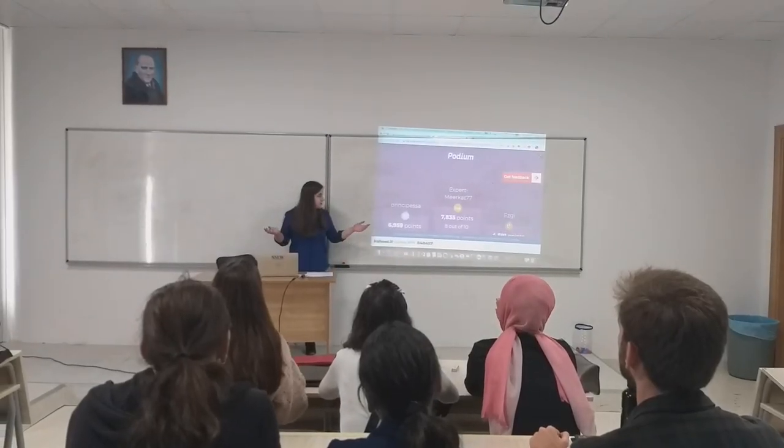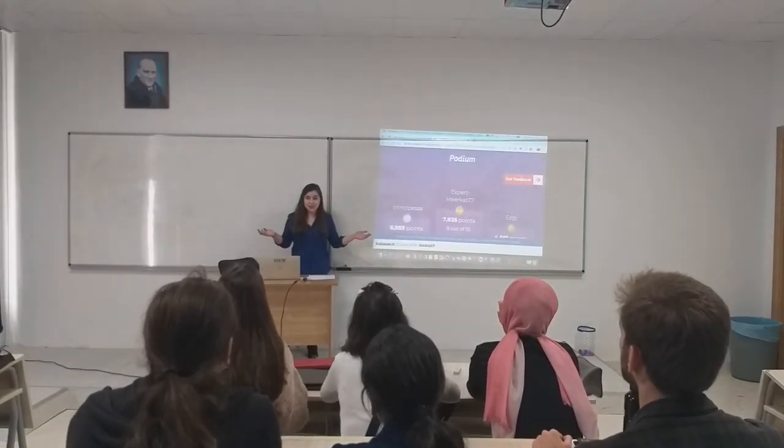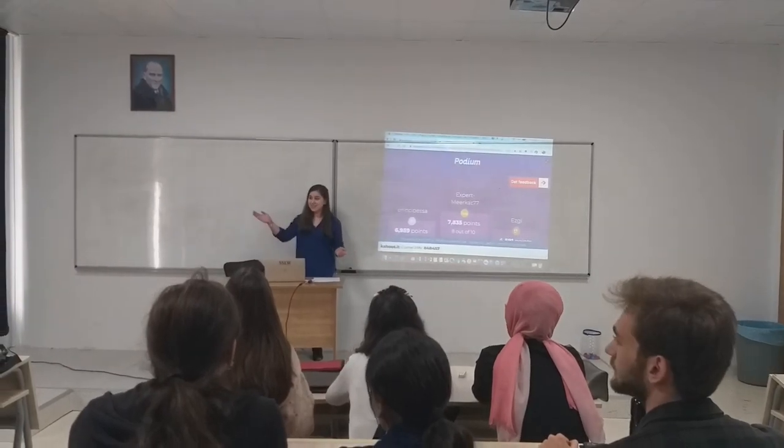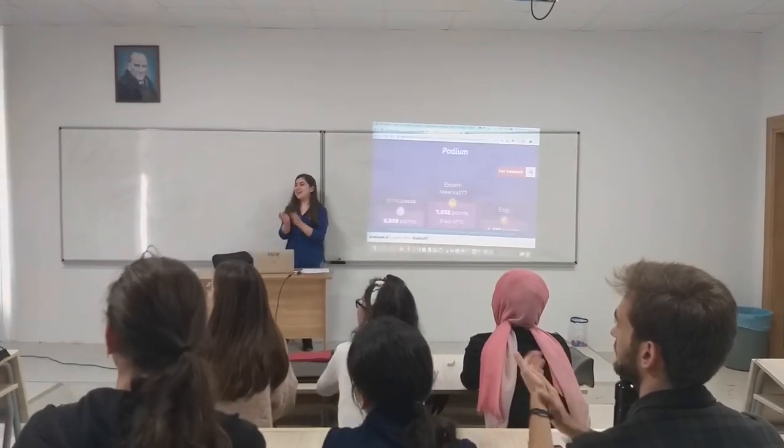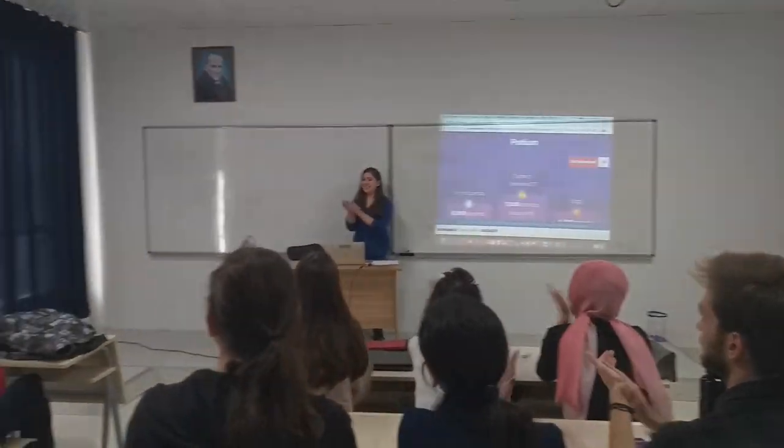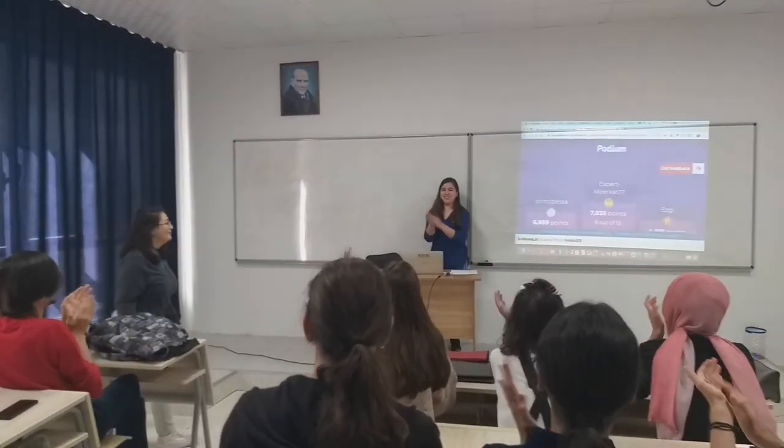Who is Expert Meerkat 77? Gizem! Okay! Come here! You are the winner! Congratulations!